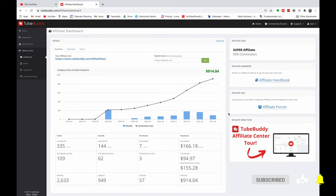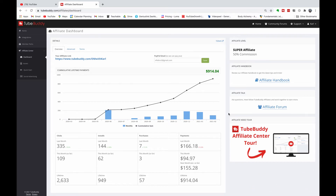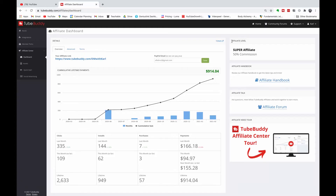So now we're going to jump into my affiliate dashboard and I want to show you what it looks like once you get to becoming a super affiliate like we have for this channel, DM with Carl. If you're ready to become a super affiliate with TubeBuddy and want to get the pro version for free, make sure you smash that like button. If you look inside our affiliate dashboard, you can see we are super affiliate, earning 50% commission, and we're currently on a free legend subscription.